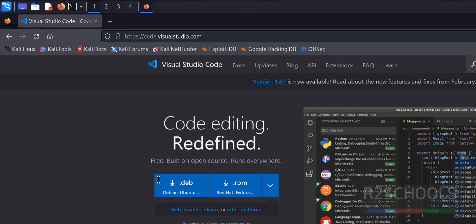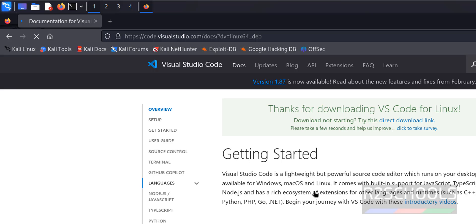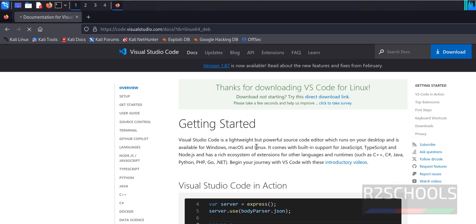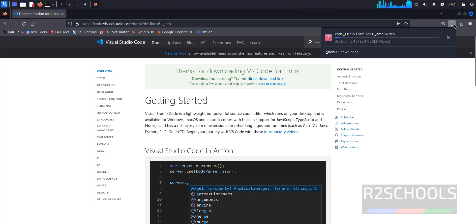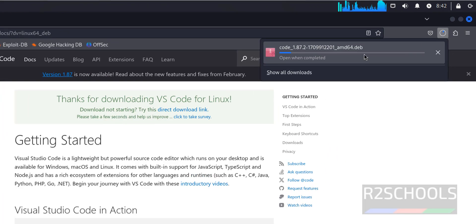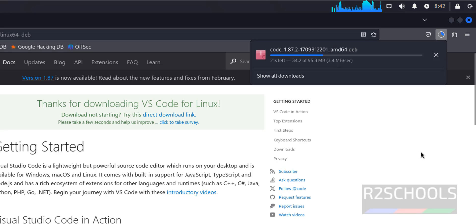For Kali Linux, we have to download the .deb package, so click on this .deb download button. Thanks for downloading, the download has started. The size is 95 megabytes. Wait until this download completes.